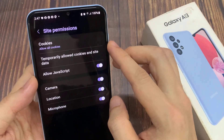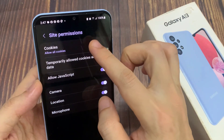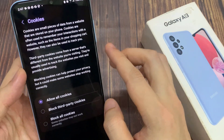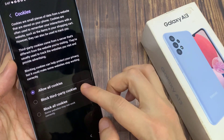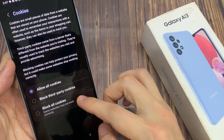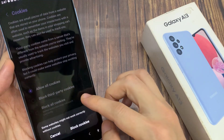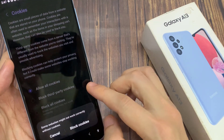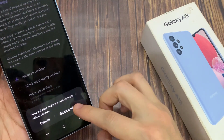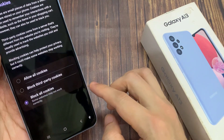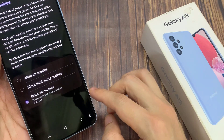Tap on Cookies. By default, it is set to allow all cookies. Now if you want to block third-party cookies, then select Block Third-Party Cookies. Otherwise, you can choose Block Cookies.